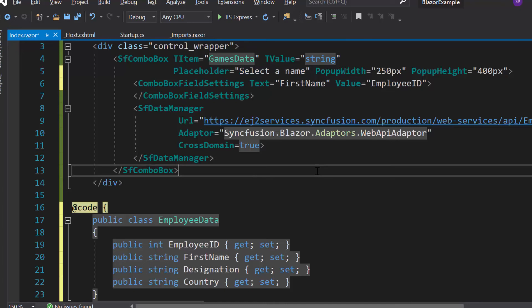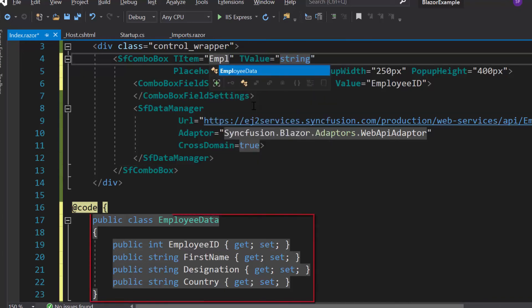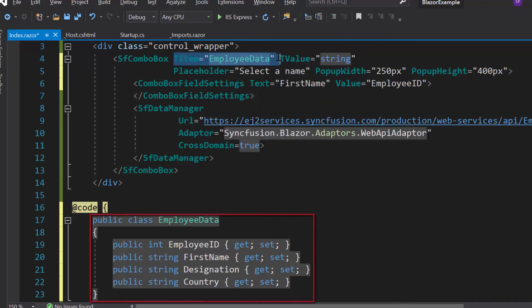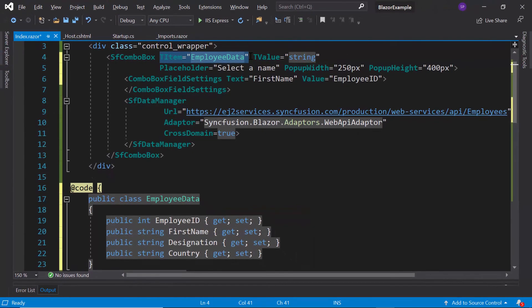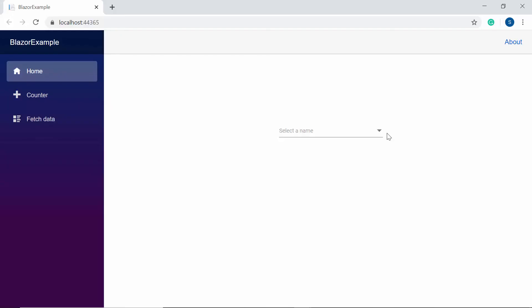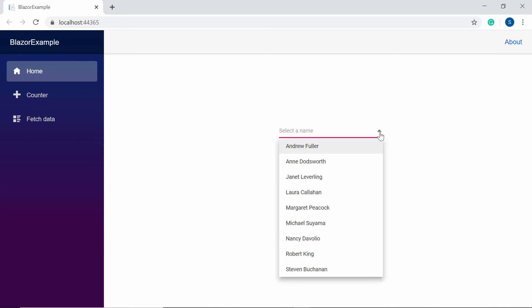Also, I need to replace the TItem value as EmployeeData as I'm going to bind this EmployeeData model class to the ComboBox. So here you can see the ComboBox which shows employee names over here.